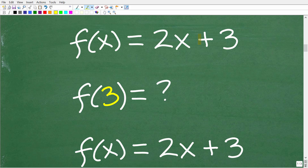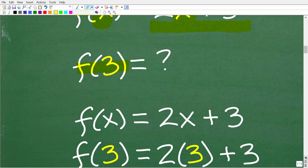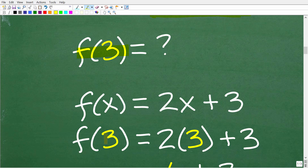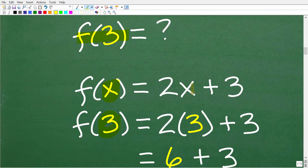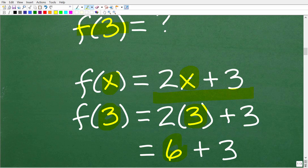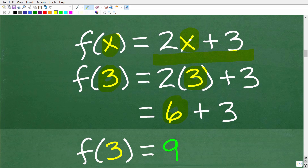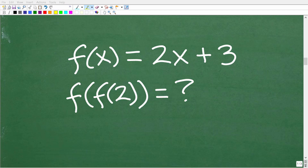Here is our function: F of X is equal to 2X plus 3. Let's do a quick example of how to evaluate a function. Given this function, if I want to find F of 3, I'm going to replace this X with 3 and then evaluate the algebraic expression. So F of 3 means we replace X with 3: two times 3 is 6, and 6 plus 3 is 9. So F of 3 is equal to 9. Now that we know how to evaluate a function, we can better understand what's going on here.